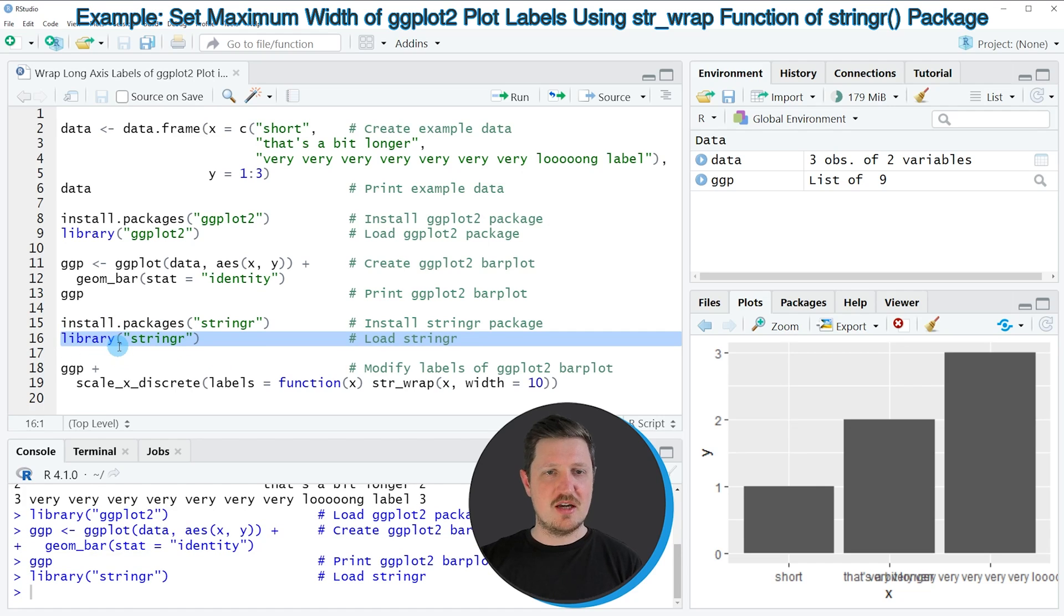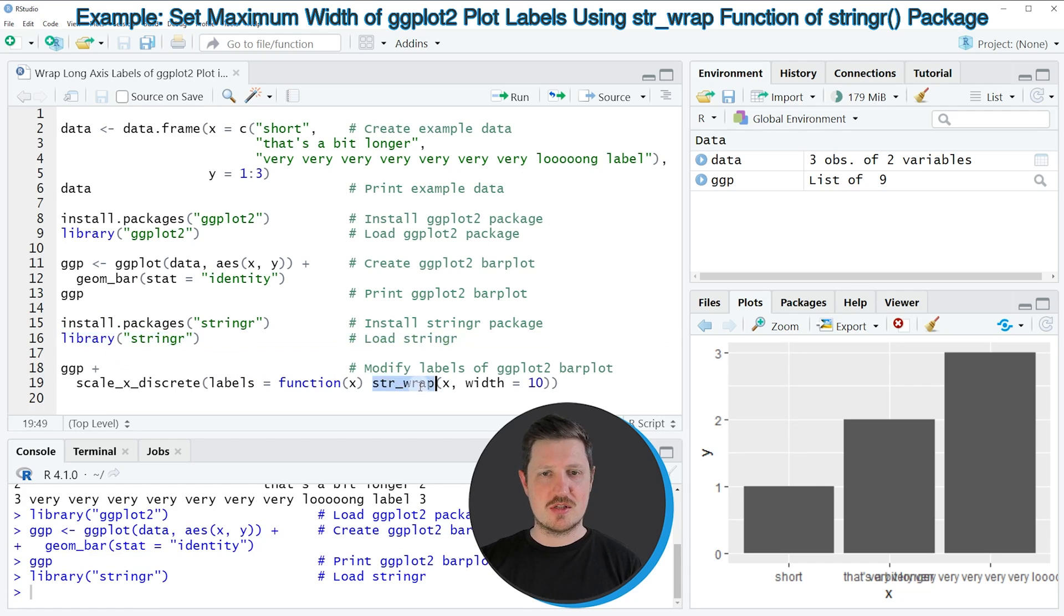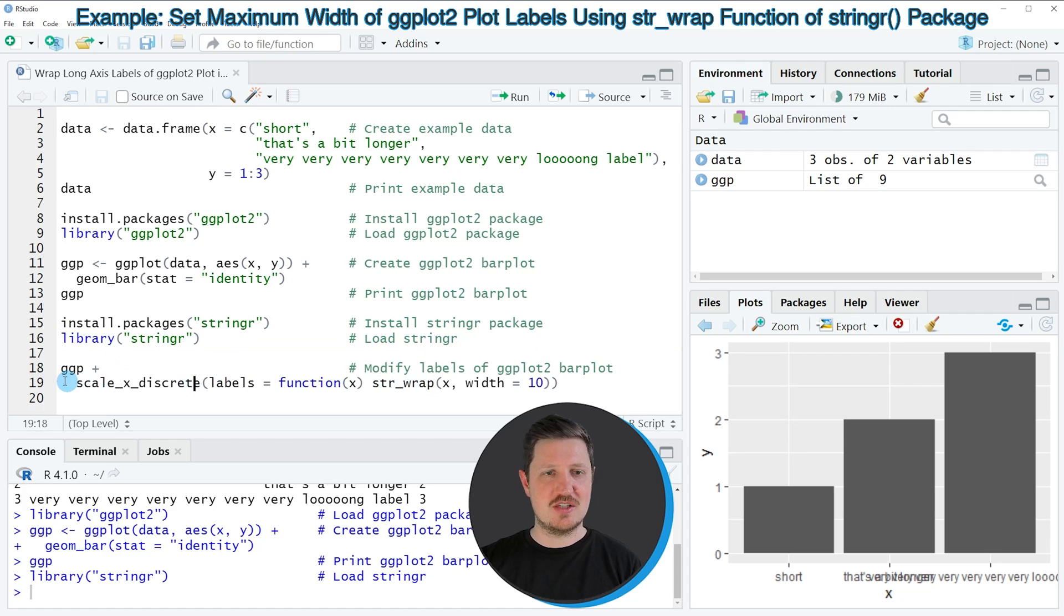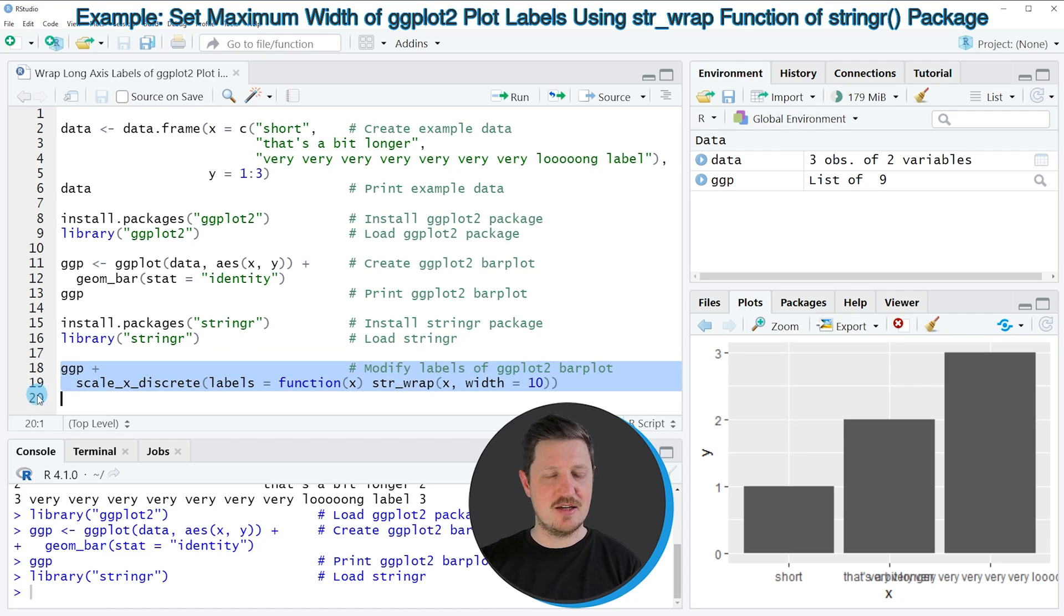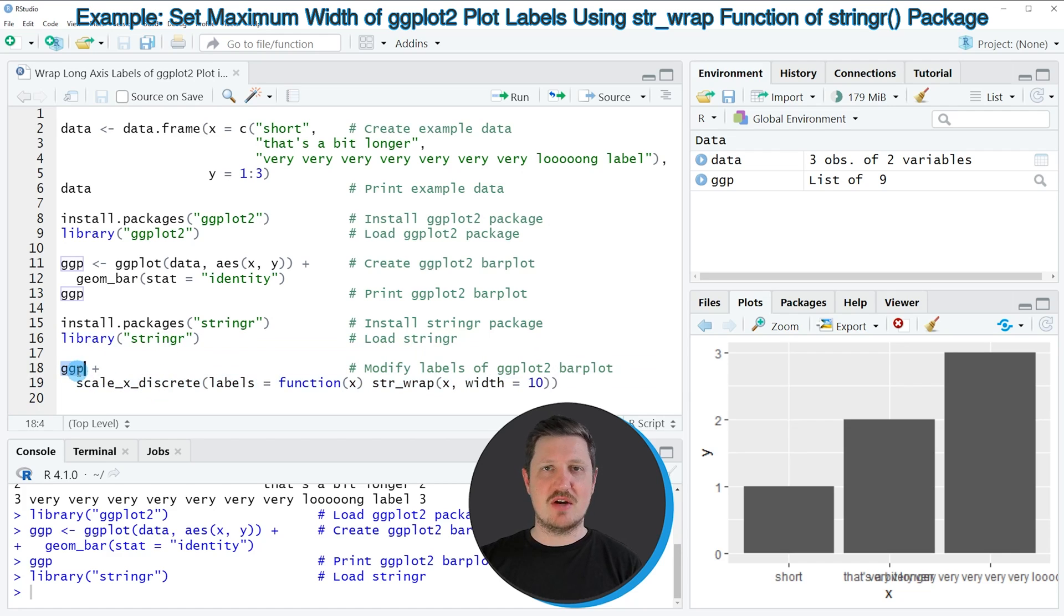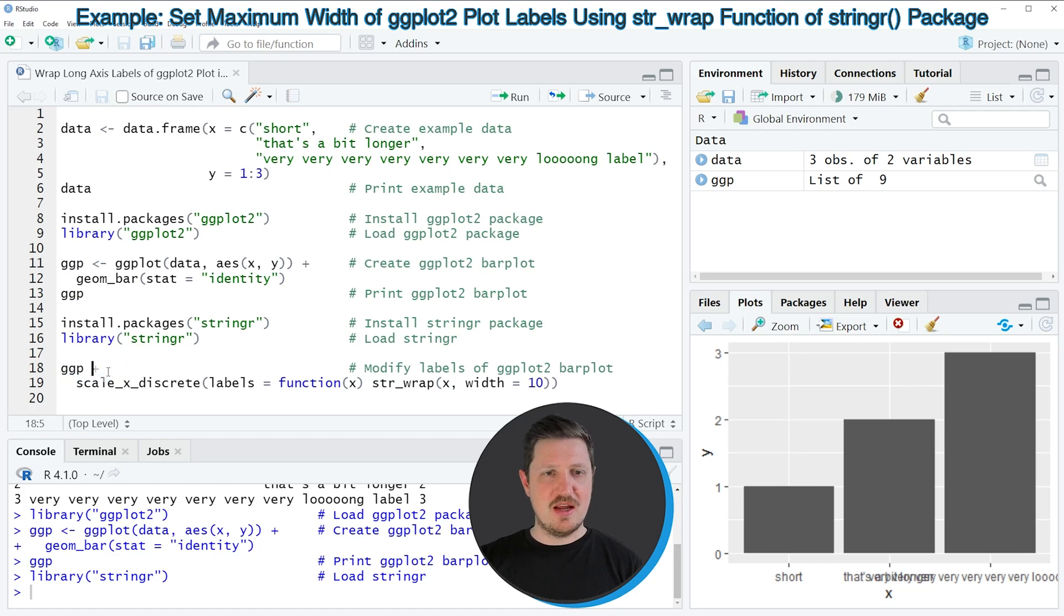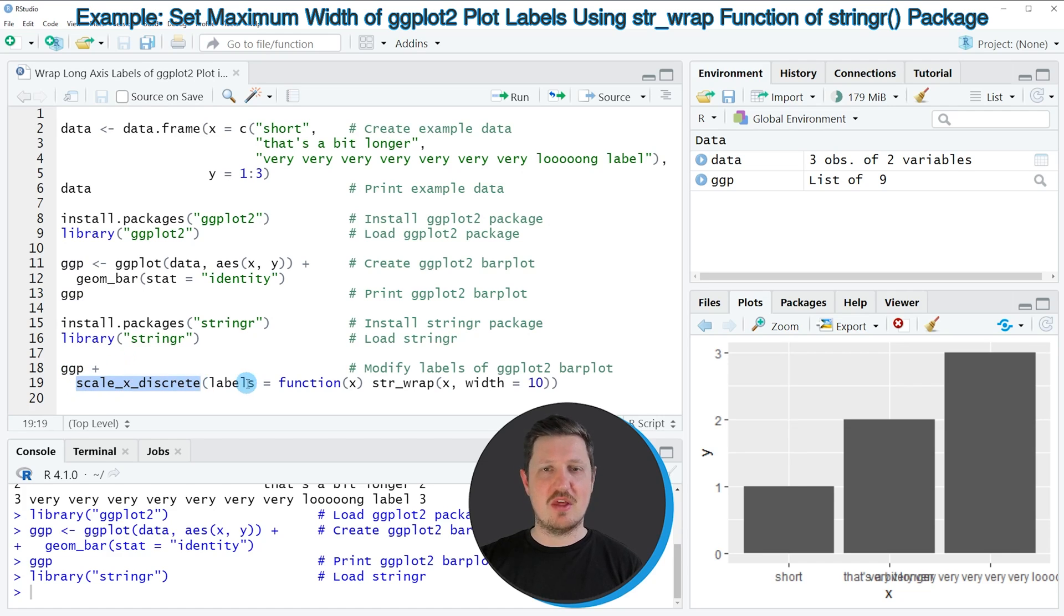After running this line of code, we are able to use the str_wrap function of the stringr package, as you can see in lines 18 and 19. In line 18, I'm specifying the name of the plot object that we have created before. Then I'm adding to this the scale_x_discrete function. And within this function, I'm specifying that I want to change the labels.